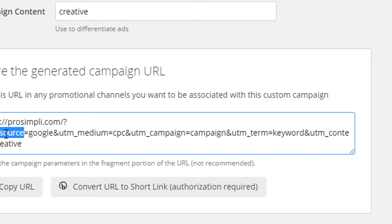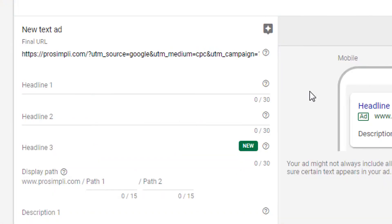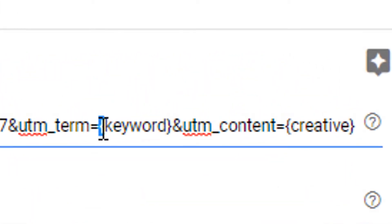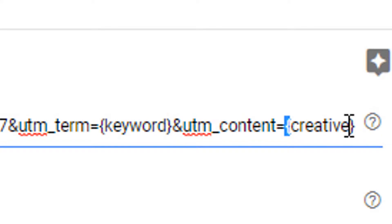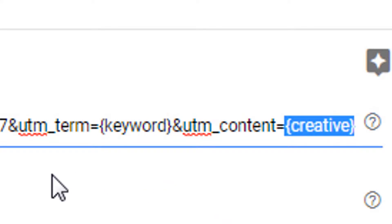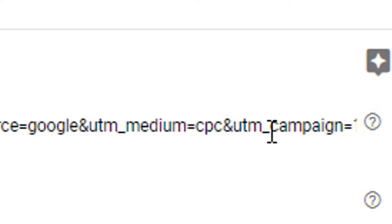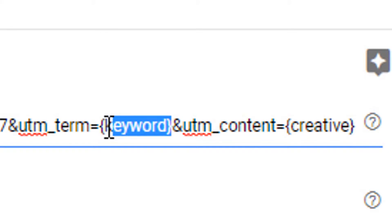With manual tagging you only get information about source, medium, term, content, and campaign. You can also make these dynamic — for example, putting curly braces around the keyword and curly braces around the creative. This will dynamically pull in the first headline of the ad and the keyword into your Google Analytics reports. But as we'll see, that's really not a lot of information compared to auto tagging.